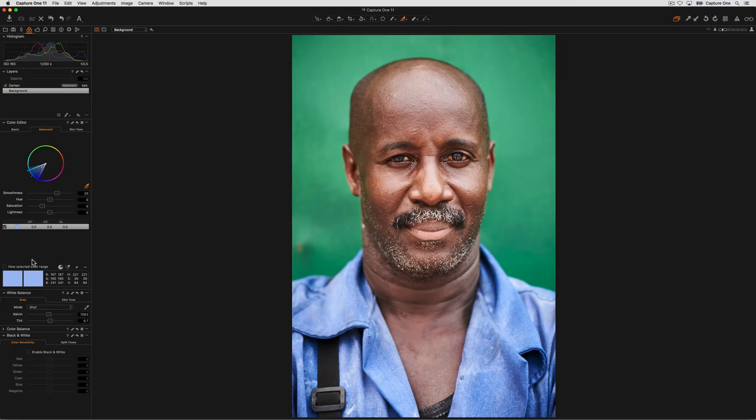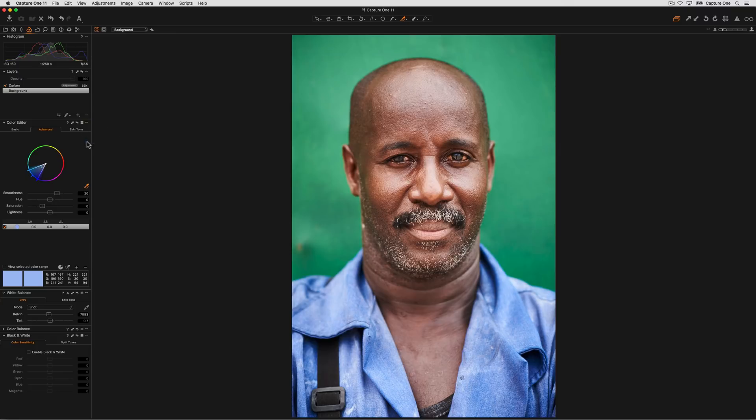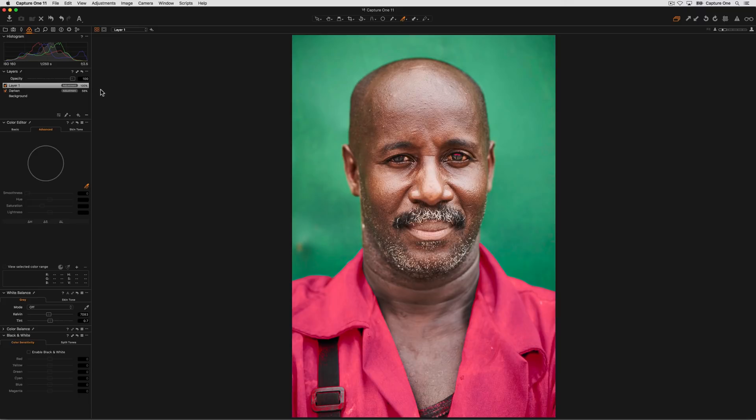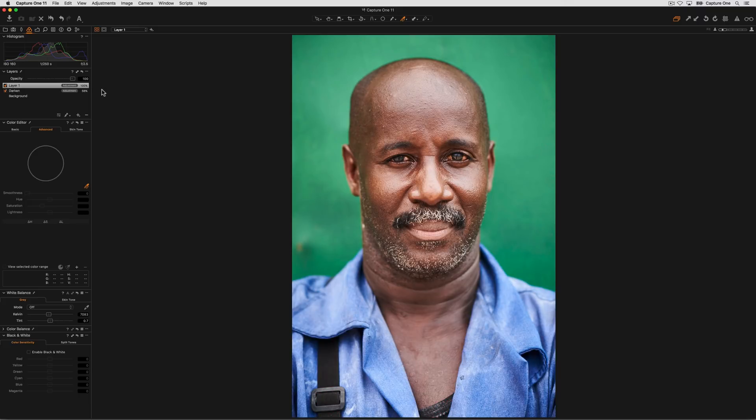The next thing I want to do is transform this into a new layer. So the color edit will now become a mask. We can see that mask has appeared in the layers tool. If I press M on my keyboard we can visualize the mask quite nicely.